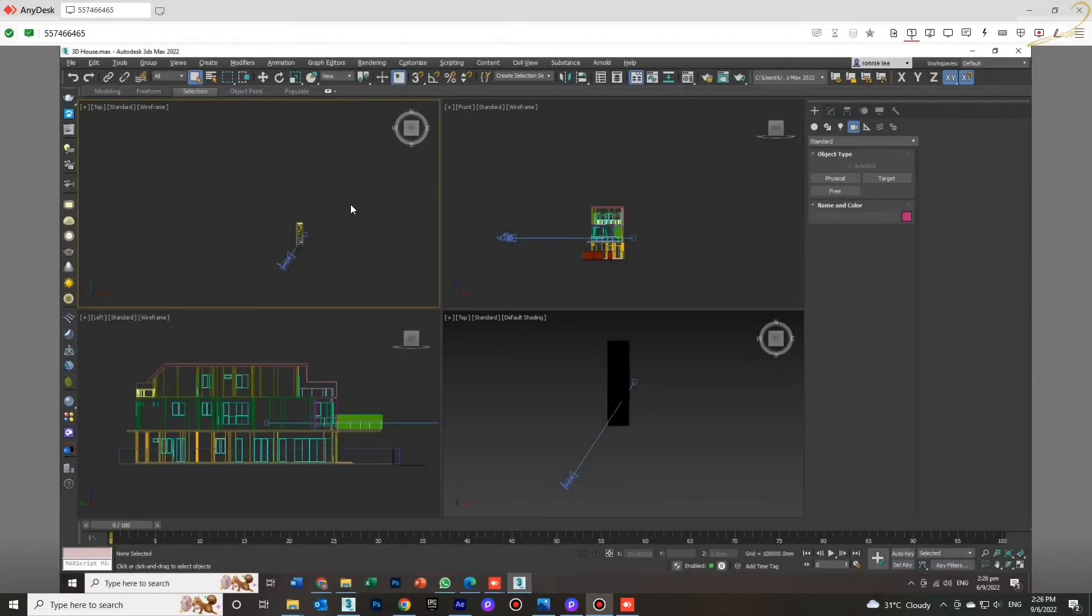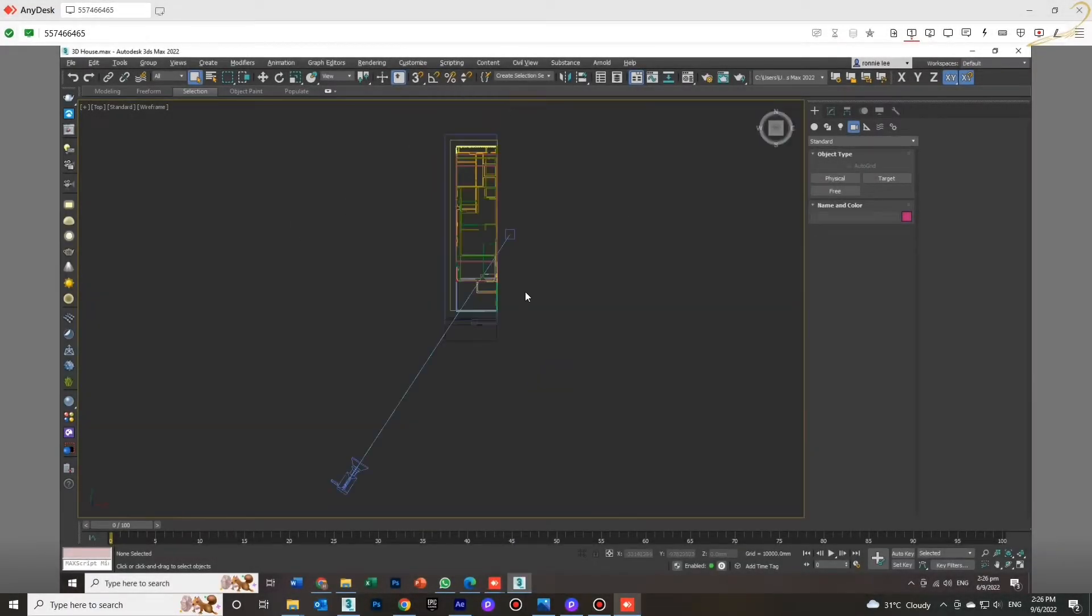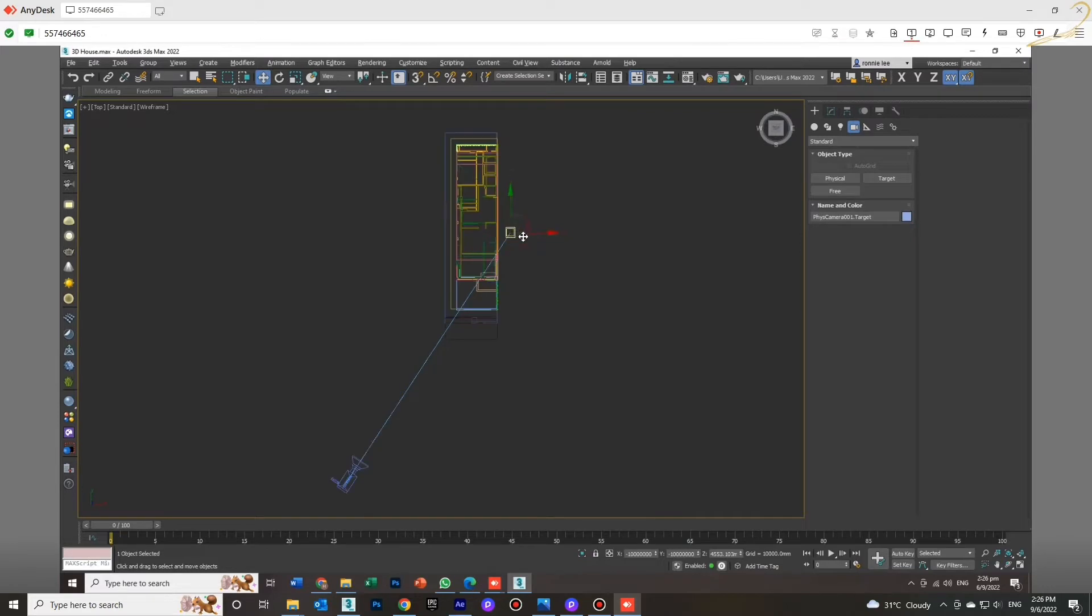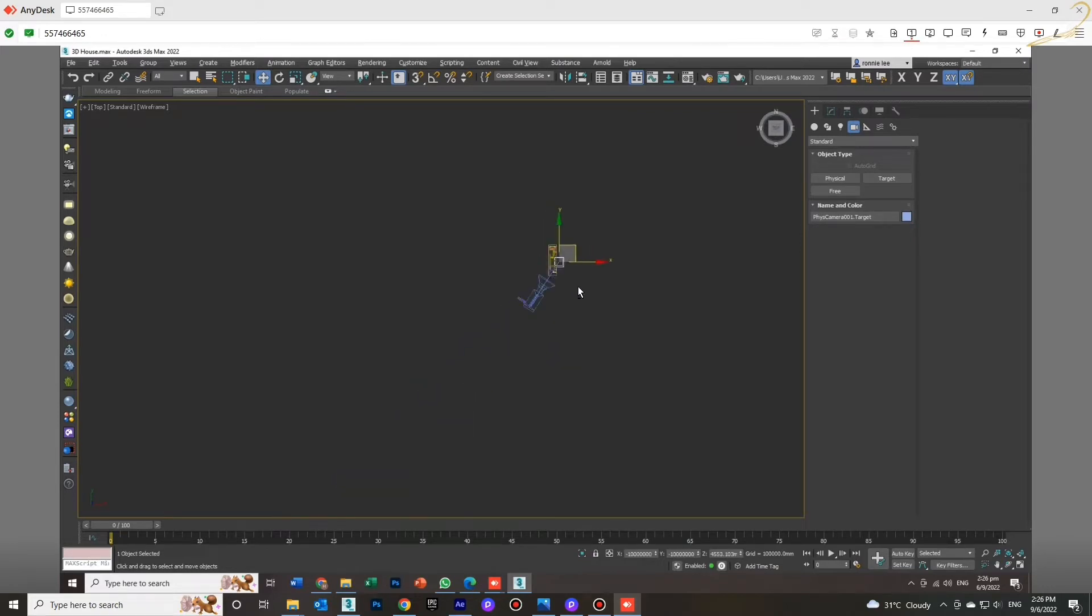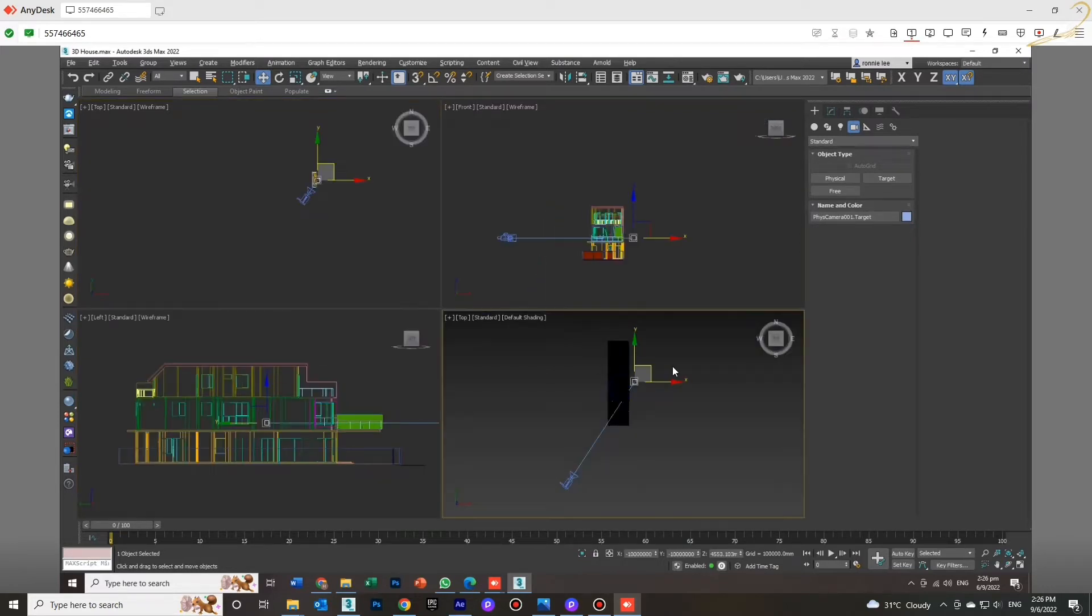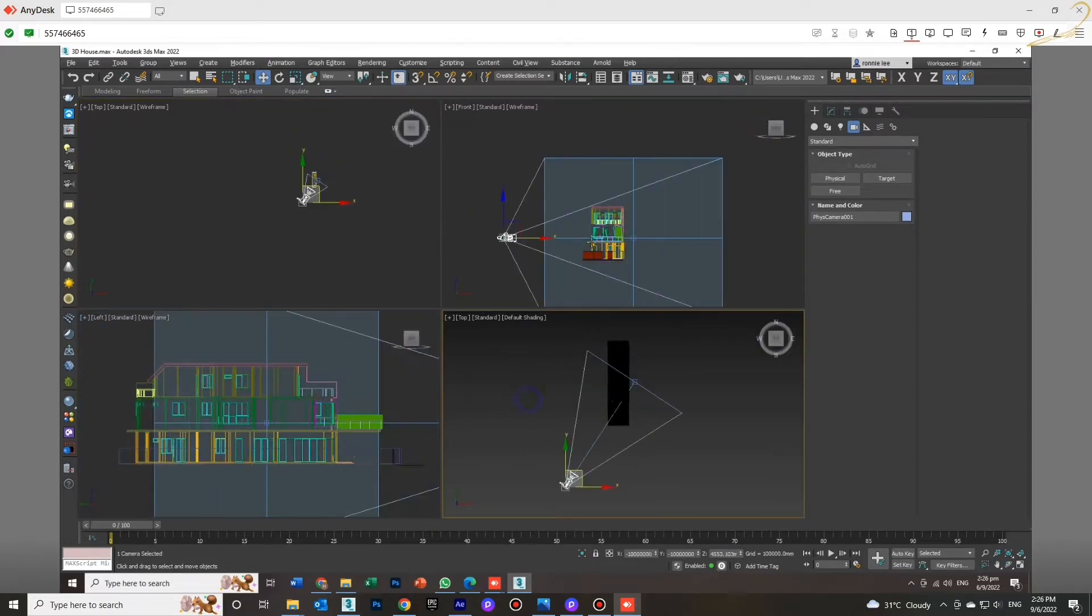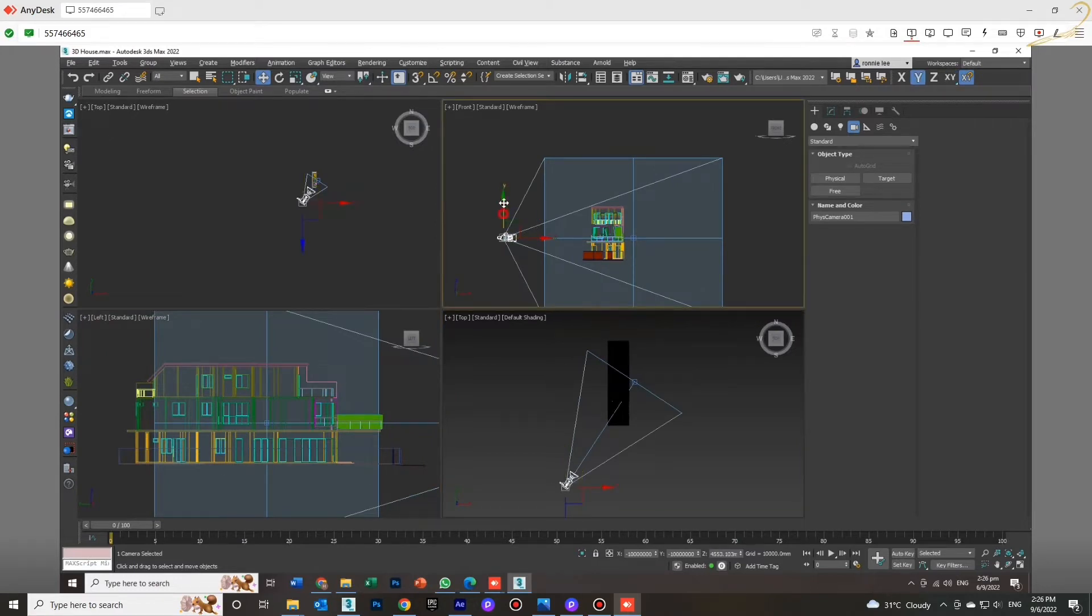Hello guys, welcome back to my channel. Today I will tell you how to solve another viewport problem in 3ds Max. As you see here, this 3D model is imported from AutoCAD.